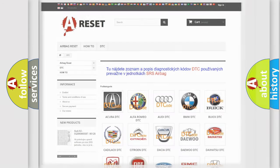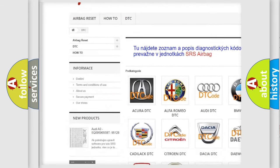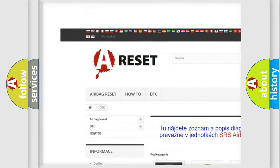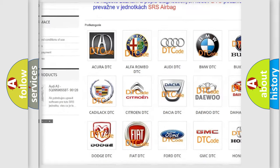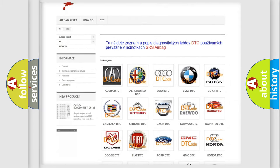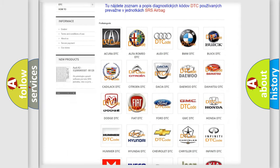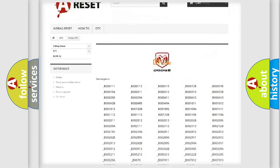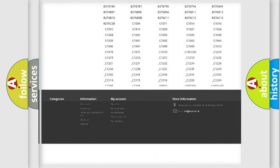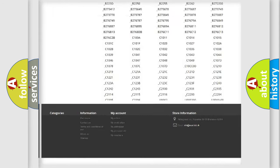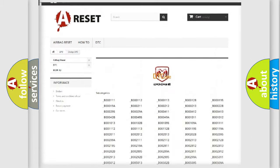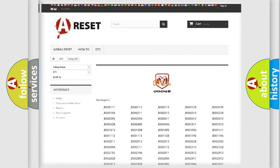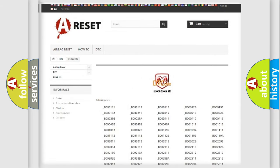Our website airbagreset.sk produces useful videos for you. You do not have to go through the OBD2 protocol anymore to know how to troubleshoot any car breakdown. You will find all the diagnostic codes that can be diagnosed in Dodge vehicles, along with many other useful things.